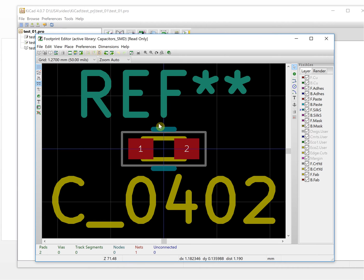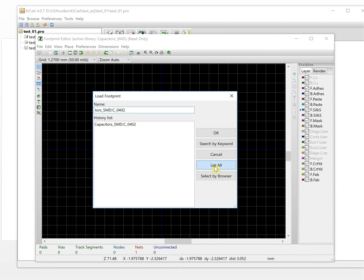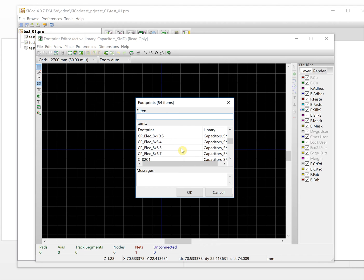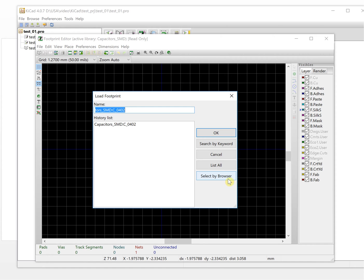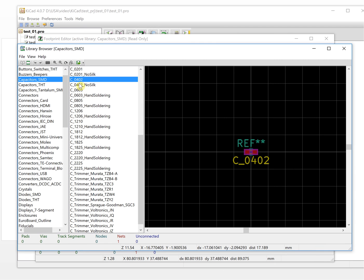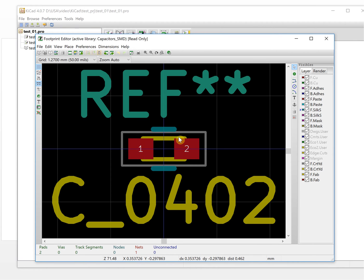It will show the results here. You can also browse all footprints or select by browser. There are lots of ways to select one footprint from the default library. This is the active library, and now we will create one customized library — our own library.